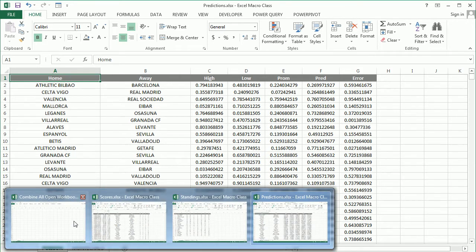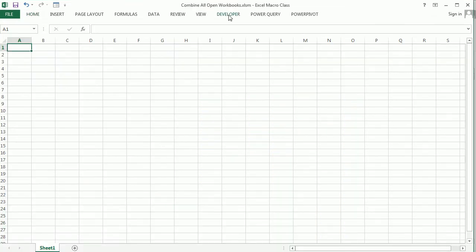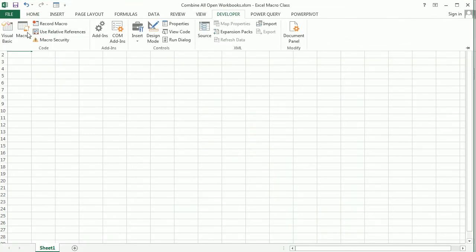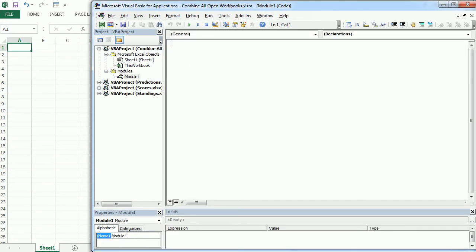So let's go now to the Visual Basic Editor and insert a new module. And here we'll have our macro and we're going to call it CombineAllOpenWorkbooks.